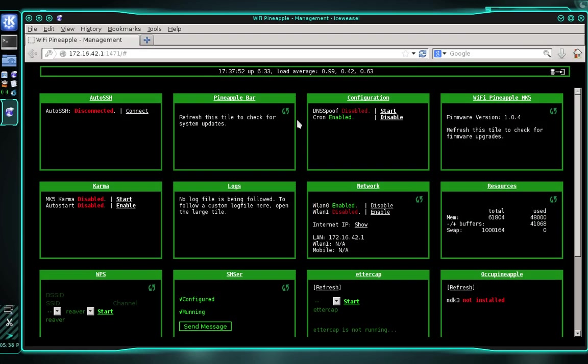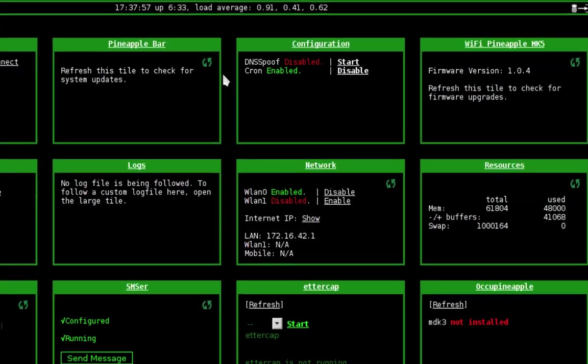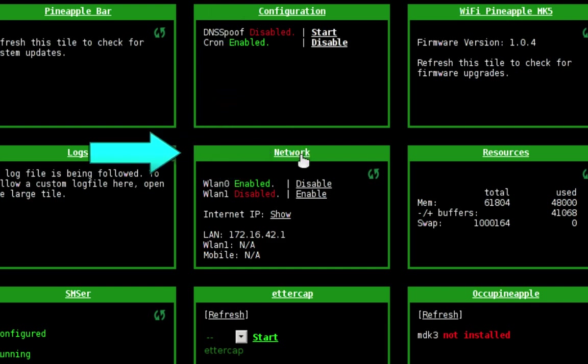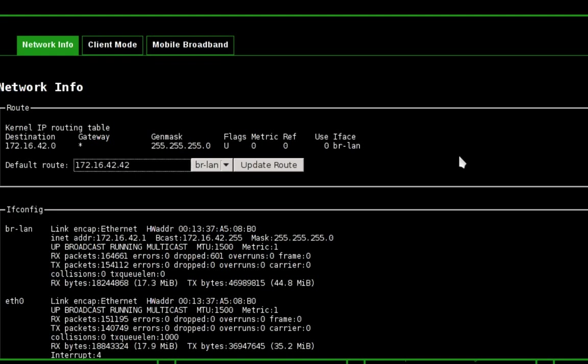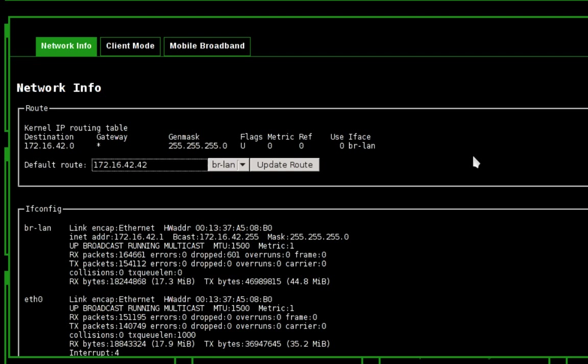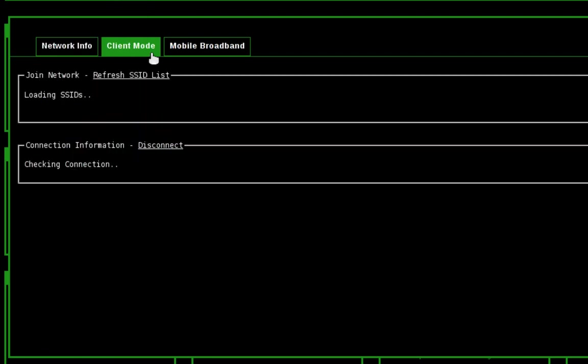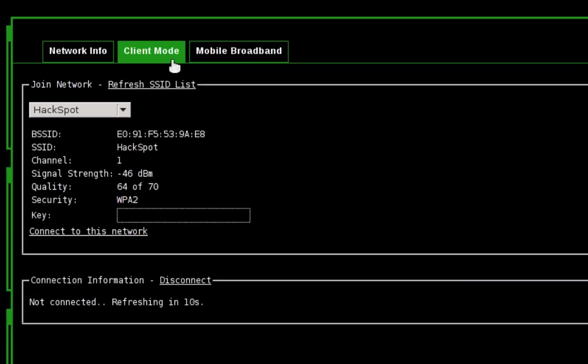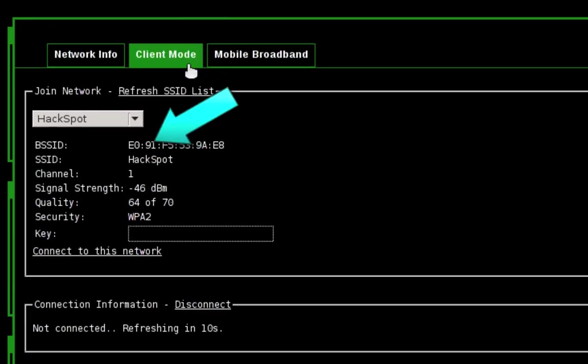Now before we can install SSL strip, we need to ensure that our Wi-Fi pineapple has an internet connection. And the easiest way to do this is to use client mode, which is located in the network infusion. So let's go ahead and open up the network infusion. And then we're going to select the client mode tab. And we'll wait while it looks for nearby wireless networks.